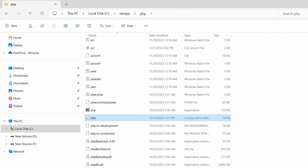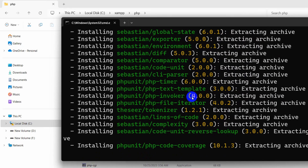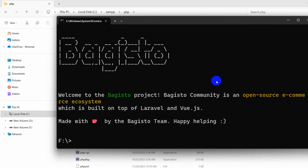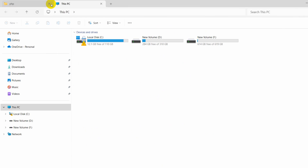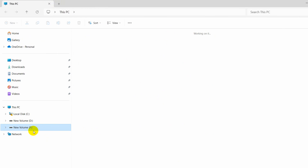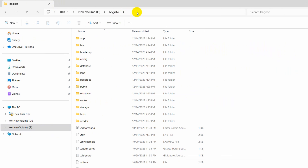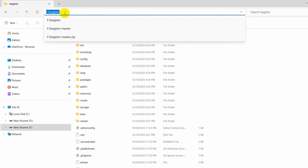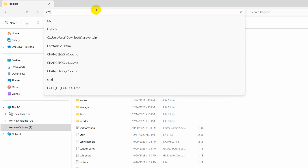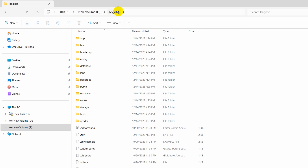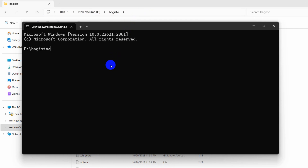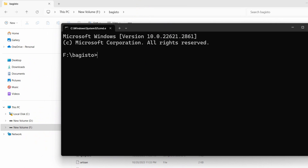The package installation is now complete. Let me close the terminal and go to the project directory in New Volume F — here is the Bagisto project we just created. Let's go inside and open another command prompt in the project directory.